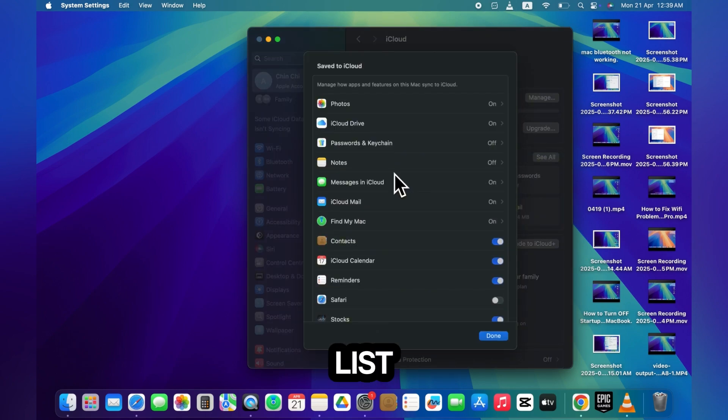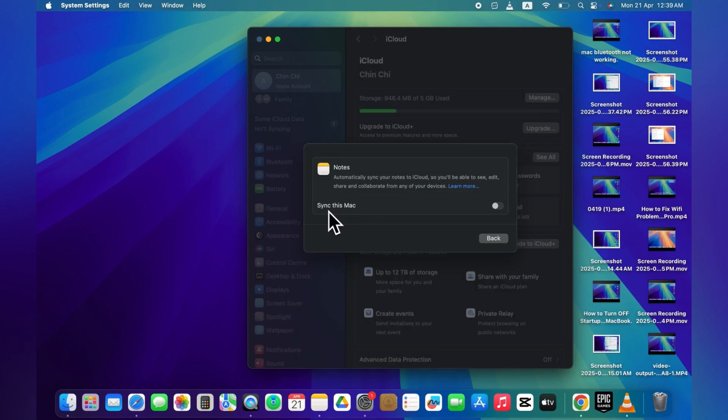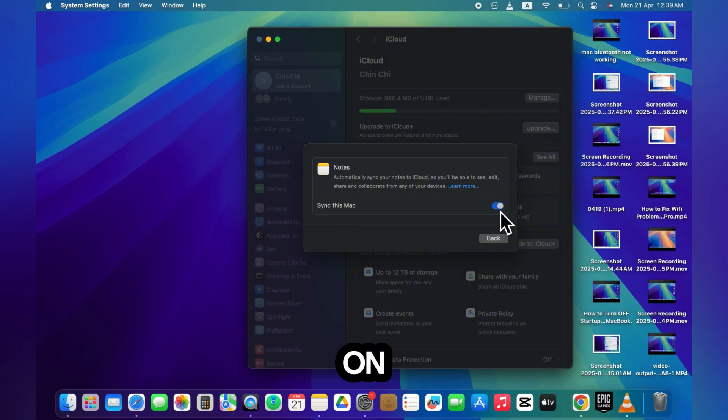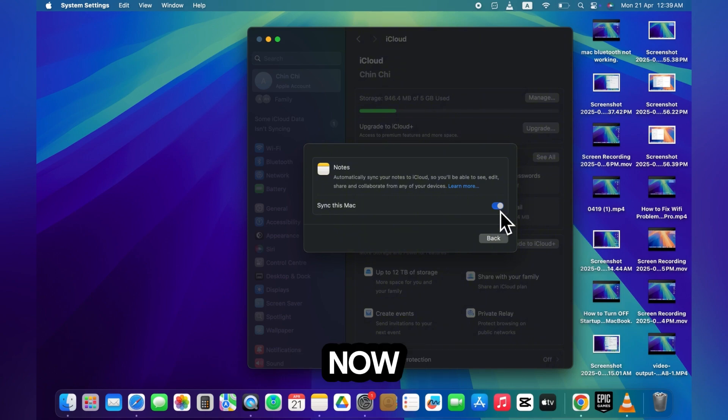Find notes in the list. If it's turned off, turn it on. If it's already on, turn it off, wait a few seconds, then turn it back on. Now go back to the Notes app.